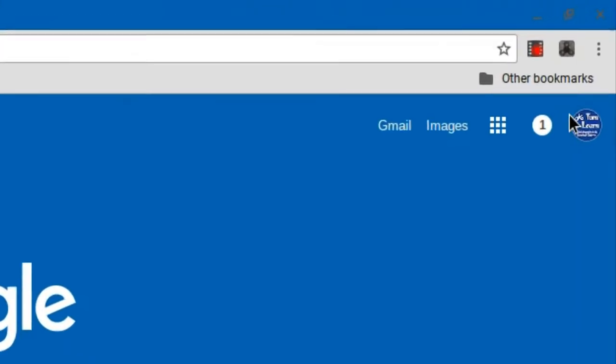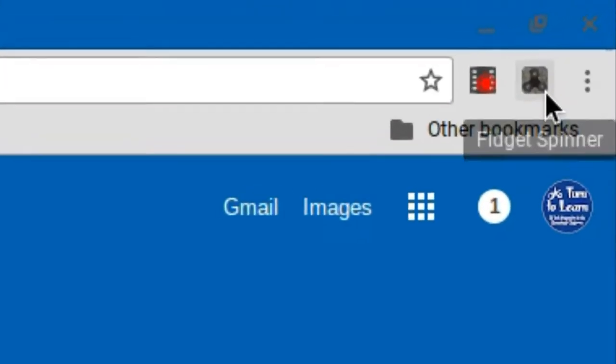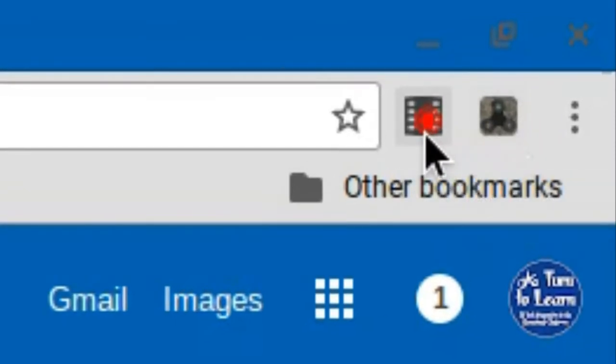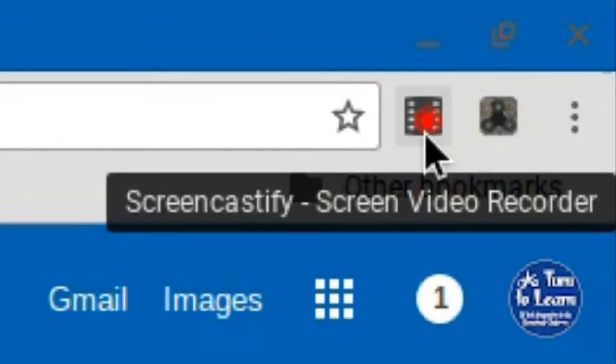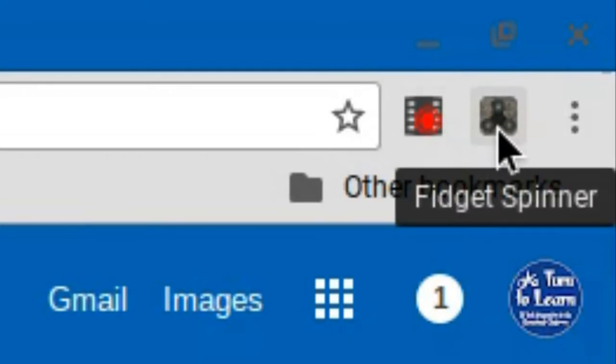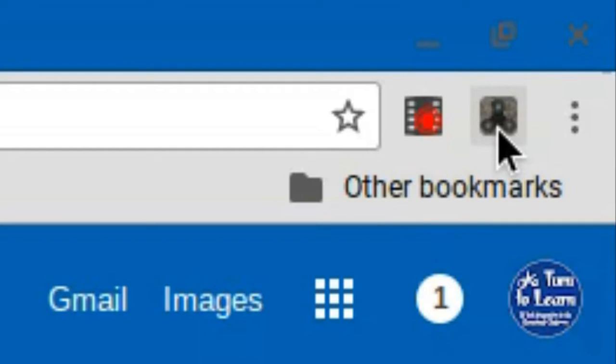So if you look in the top right hand corner of Chrome over here, you can see I have my Screencastify extension that I use to record video. You can also see that there's another extension here called Fidget Spinner. This is something that I don't know if it actually installs videos or not, but I know that the Fidget Spinner extension was one that was very popular with my students when fidget spinners were a thing.